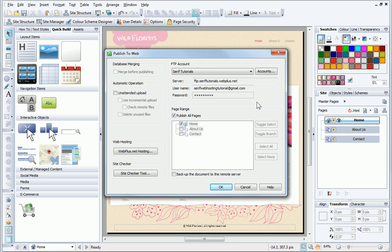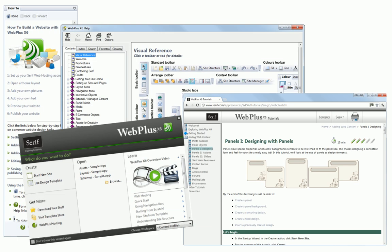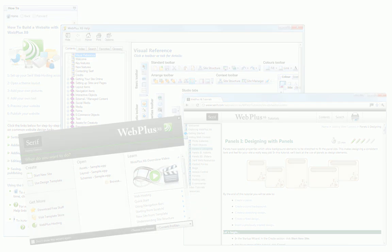Well, that's all for this tutorial. For more information, see the How To tab, WebPlus Help, or our other online tutorials.